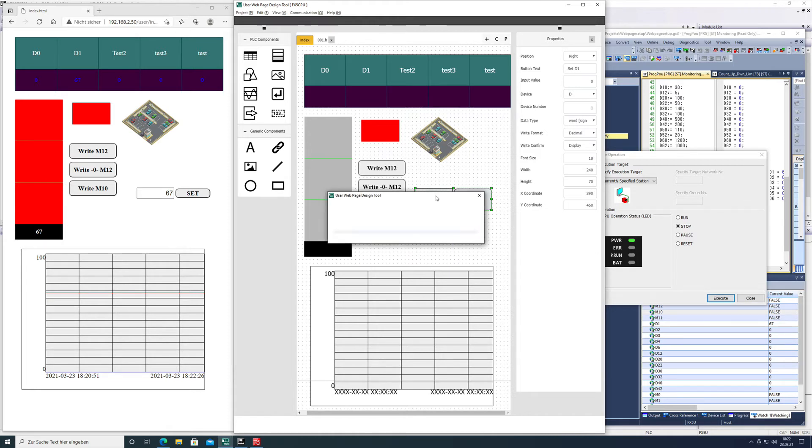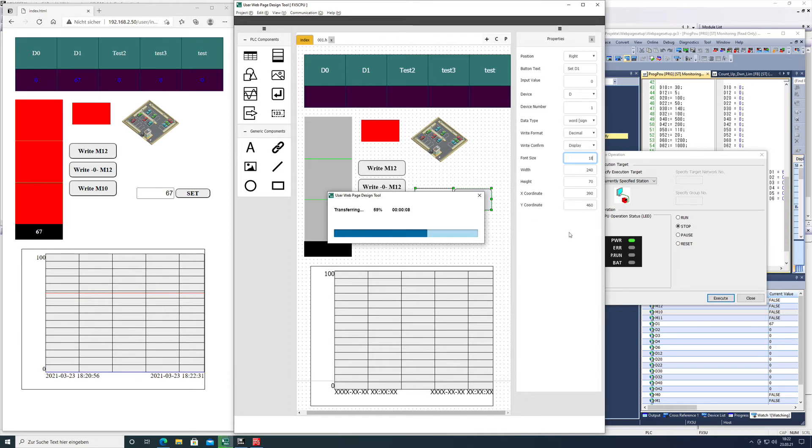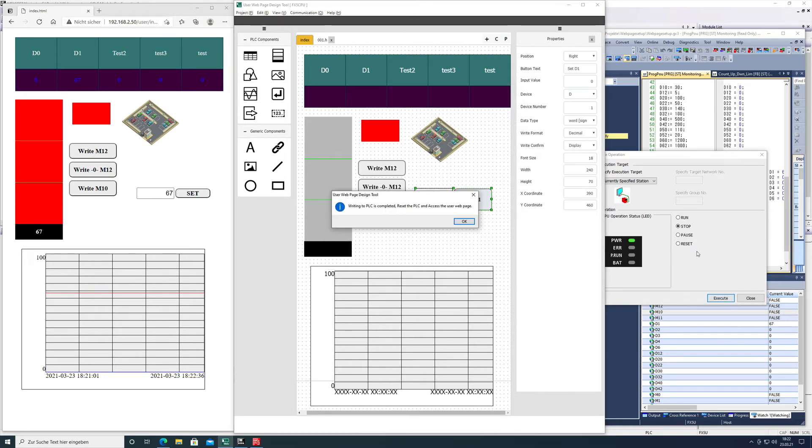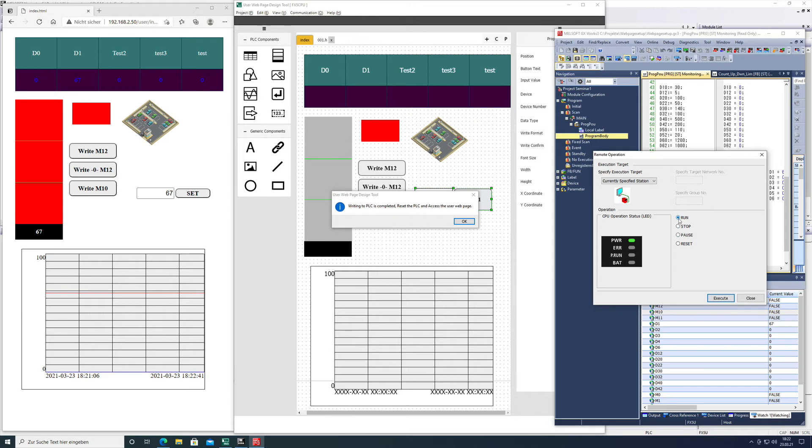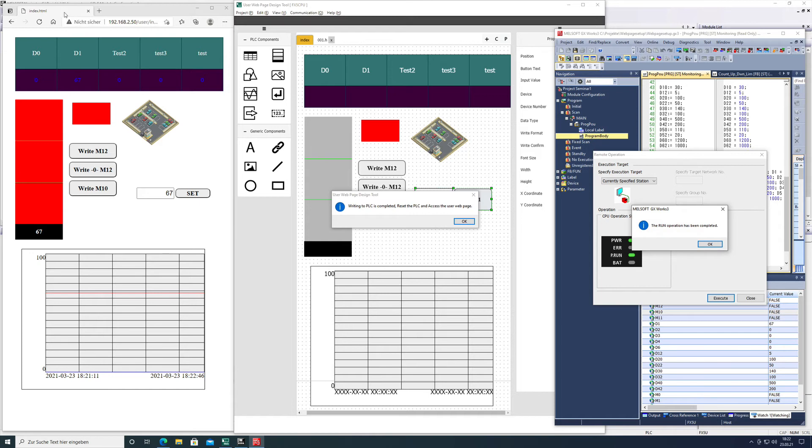Checking, deleting, transferring - and once that's done, we have the same procedure as every time. We put the CPU in run, execute, confirm, renew the web browser.